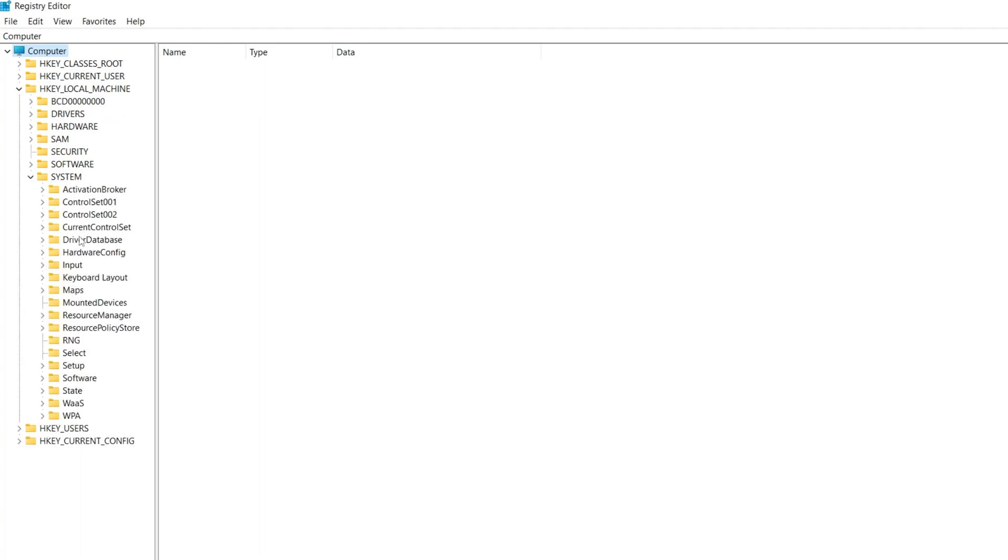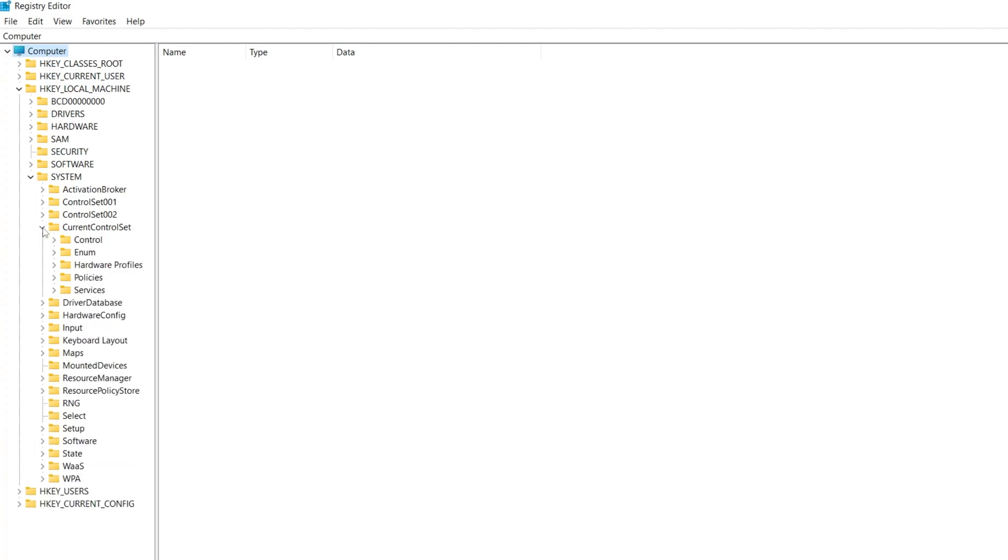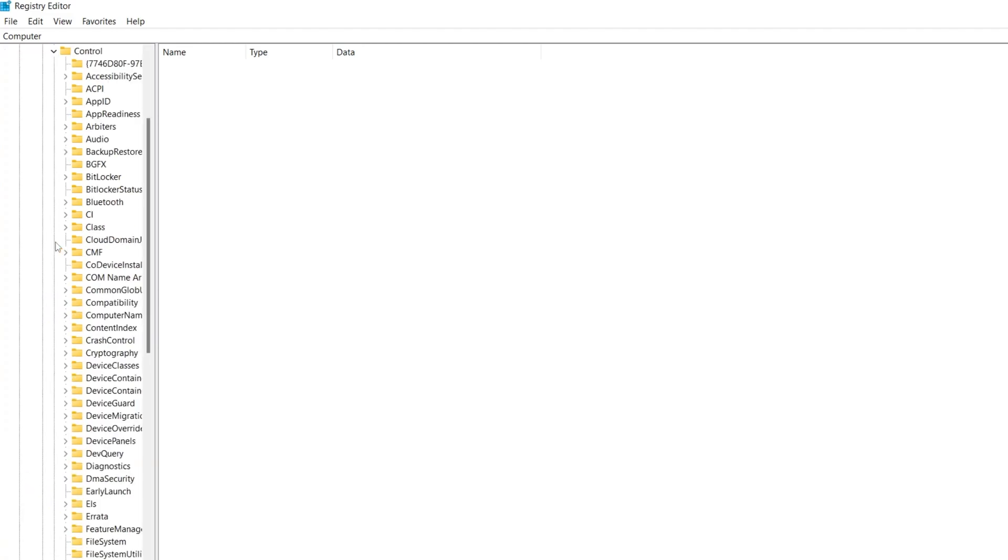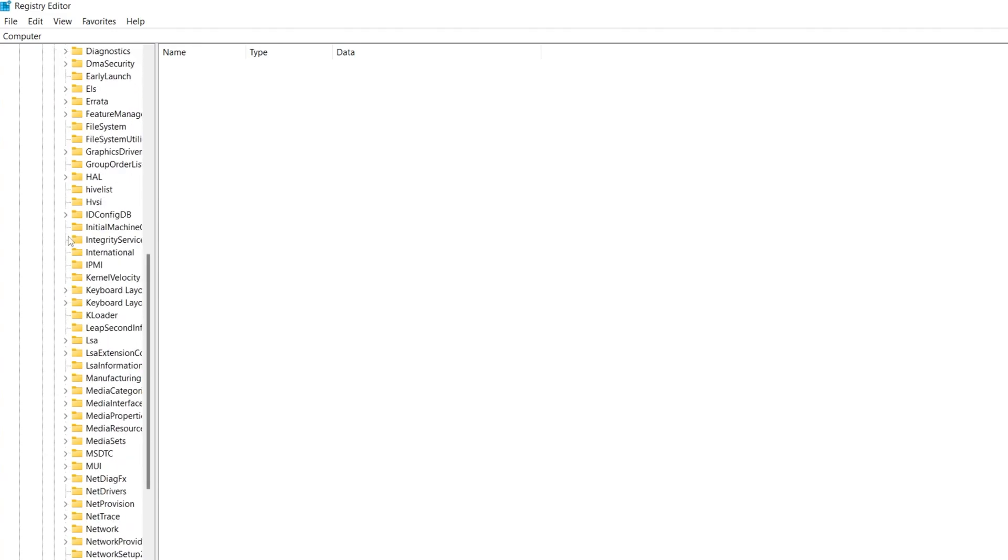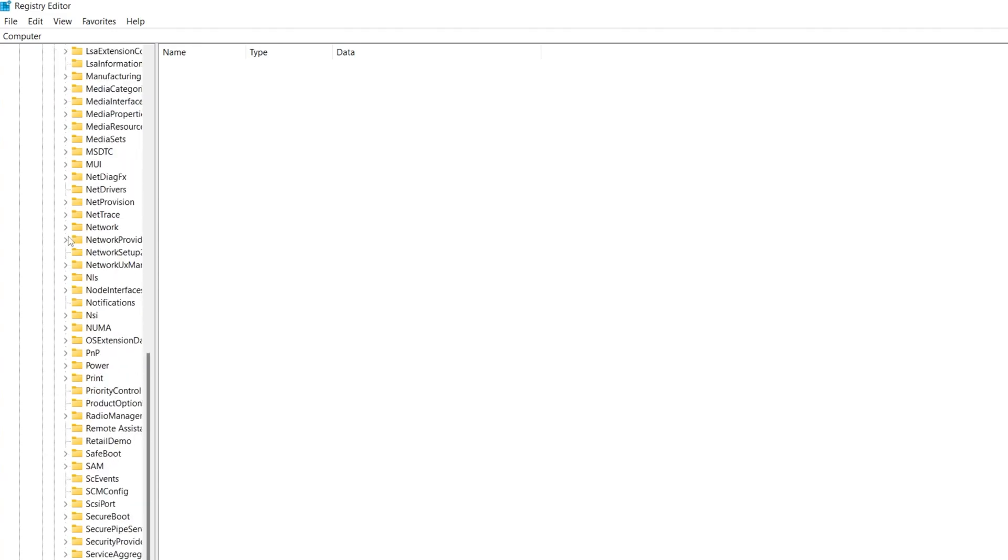You need to go to the option that is Current Control Set. Click on this drop-down again, and you will find the Control option. Click on this drop-down again and scroll all the way down.